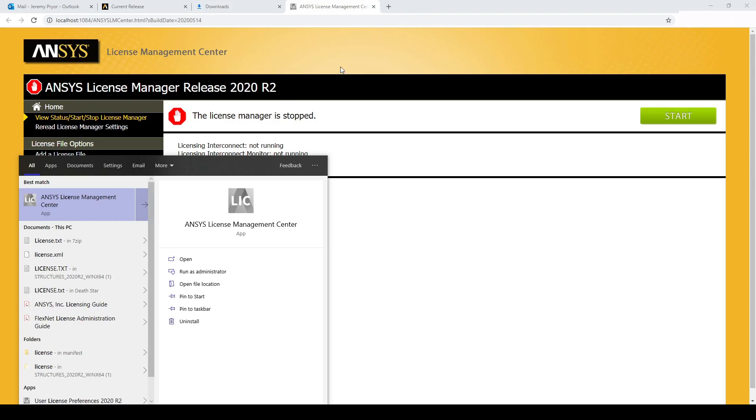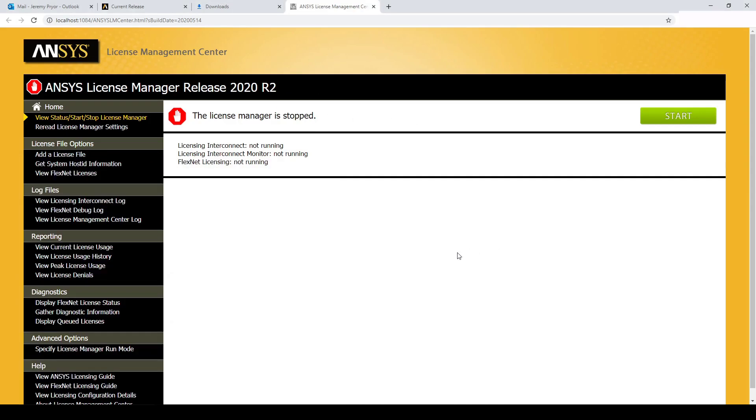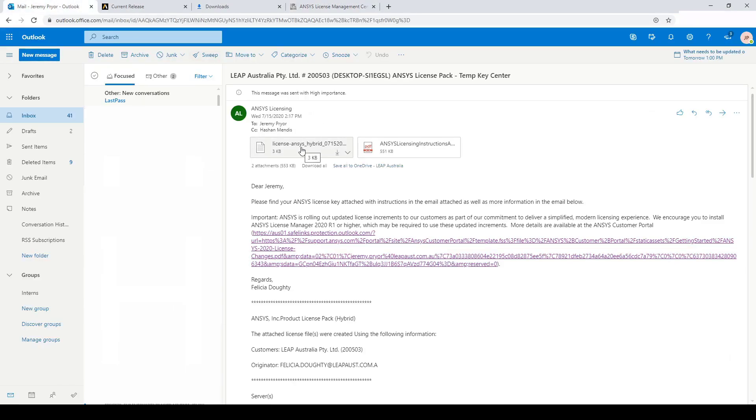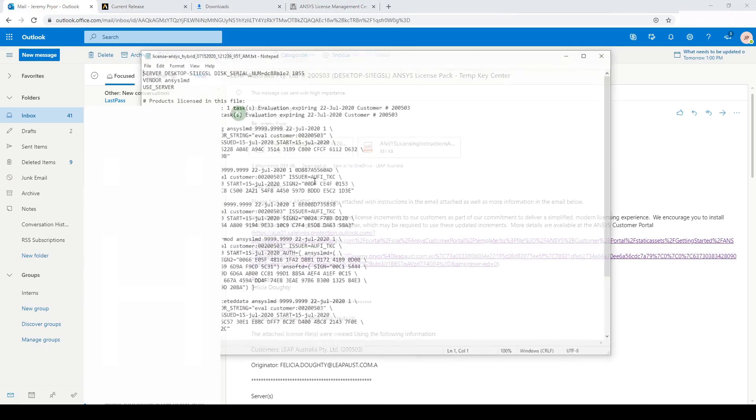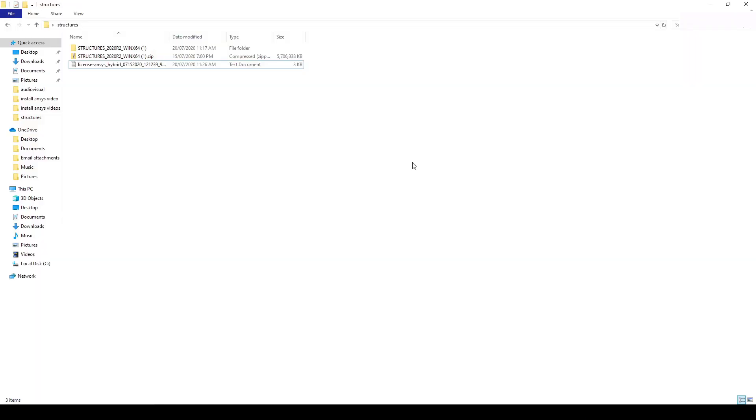We want to upload our license file. So we go back to the email and download the license file. And as you can see, I've moved the license file to the same location as the Structures installer. Go back to the license manager.